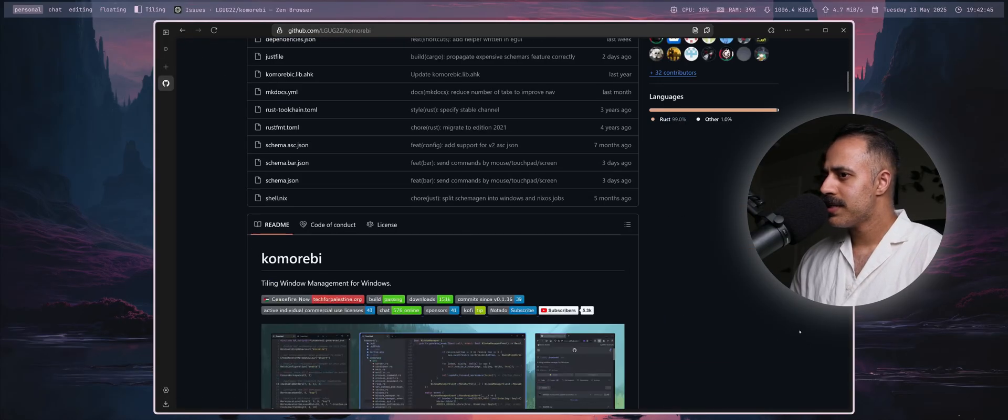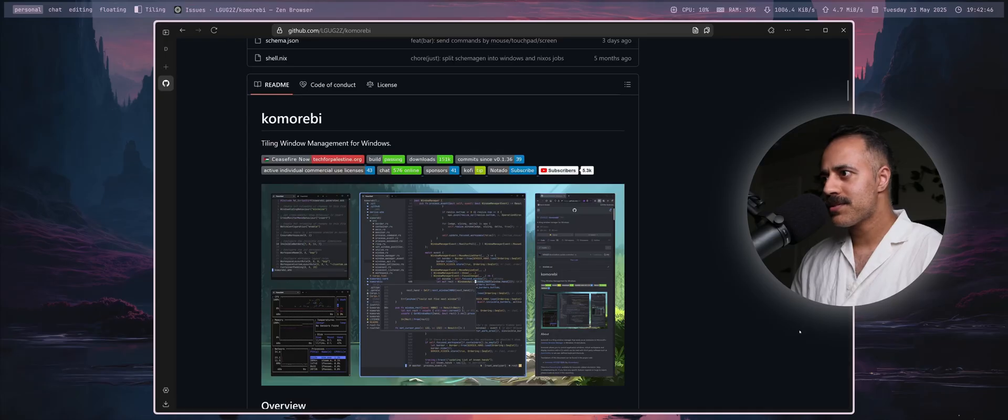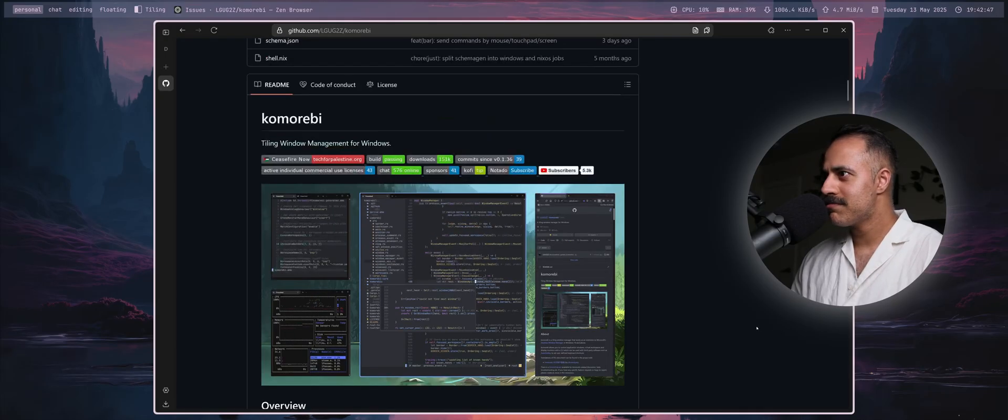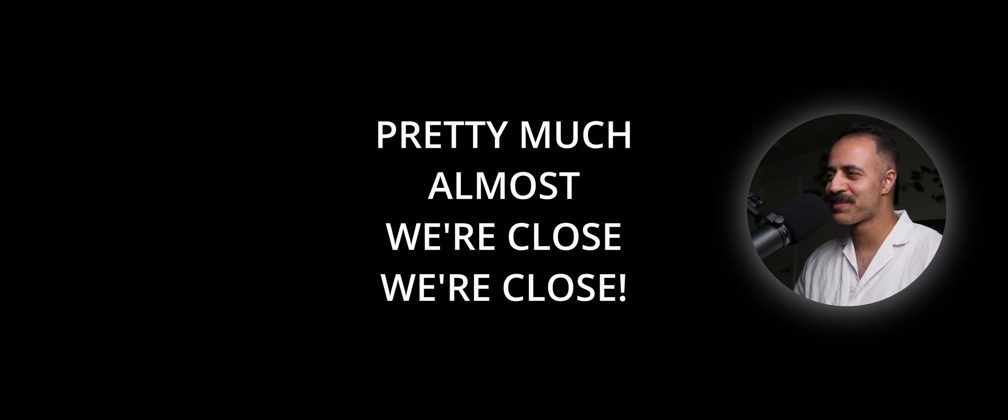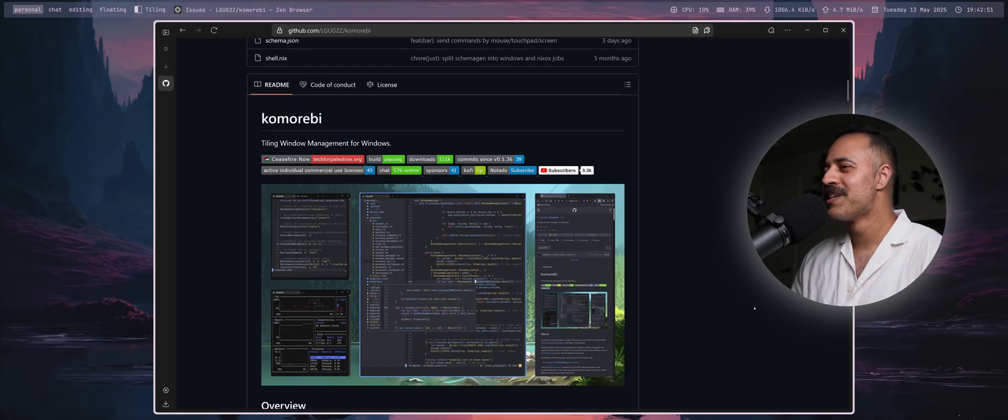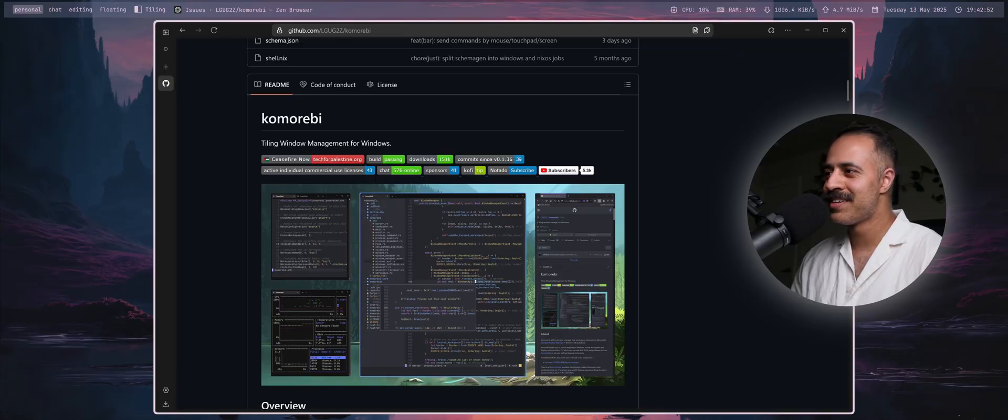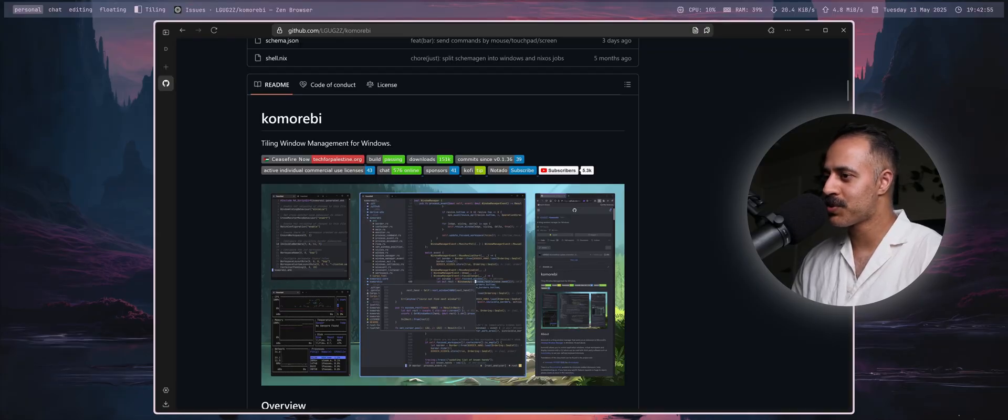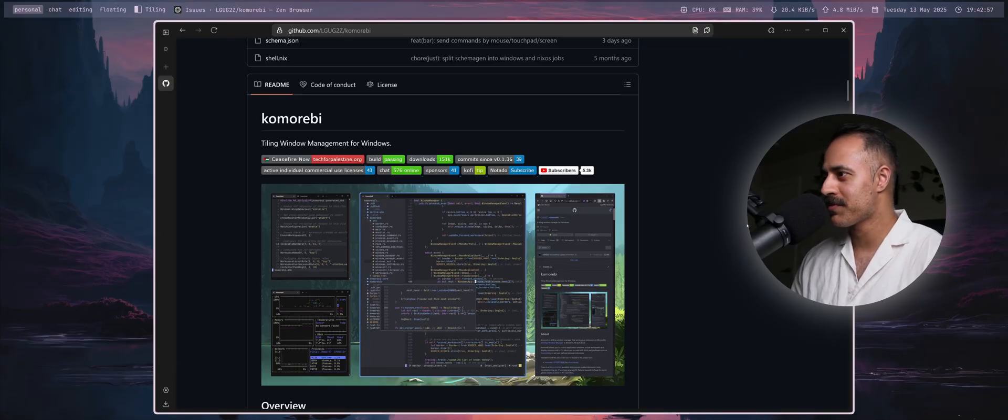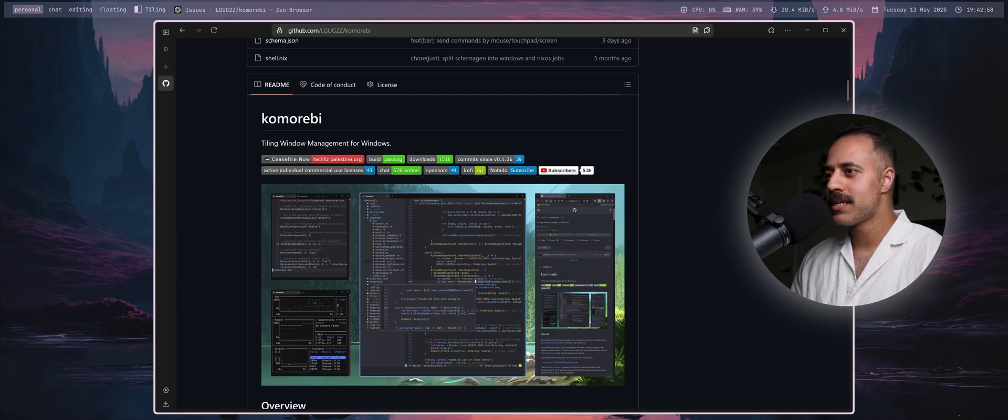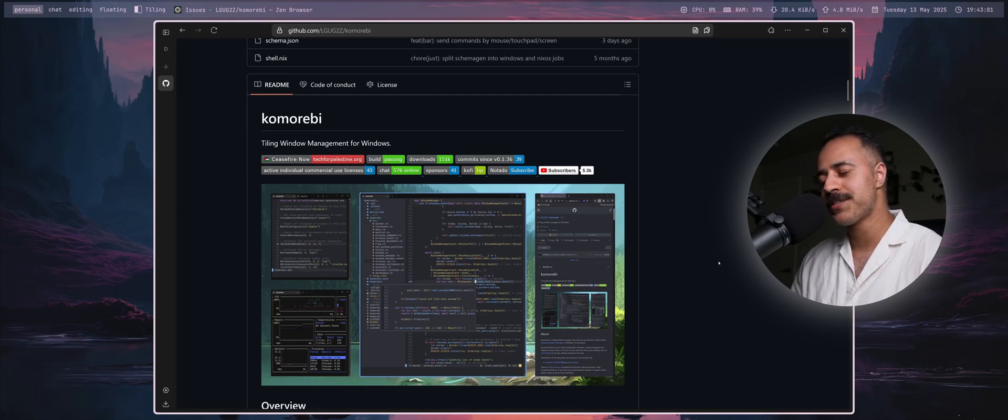So yeah, to answer the question: we're close. We will have support for a scrolling window management workflow in a mainline komorebi release very soon.